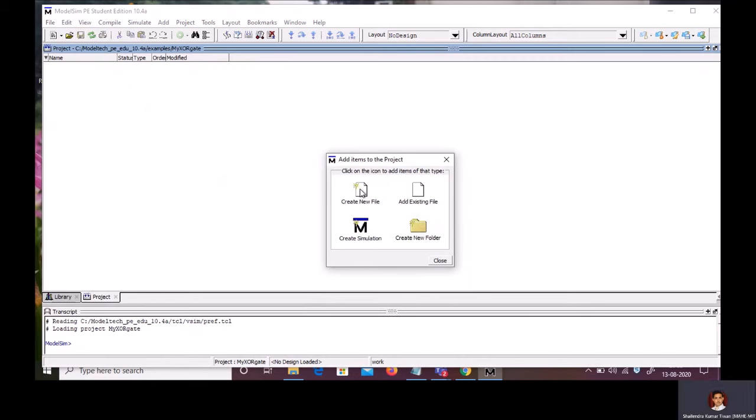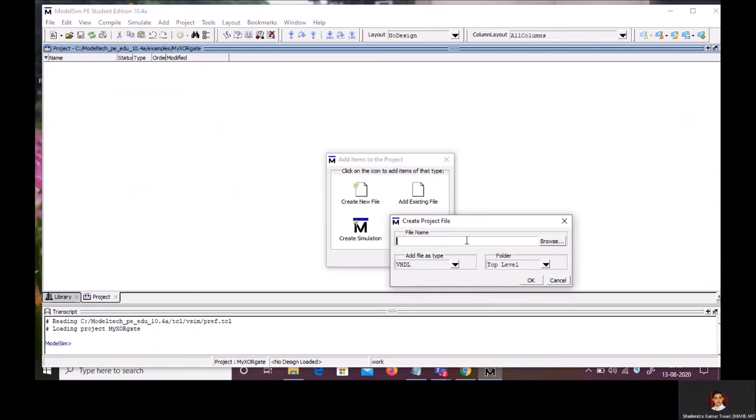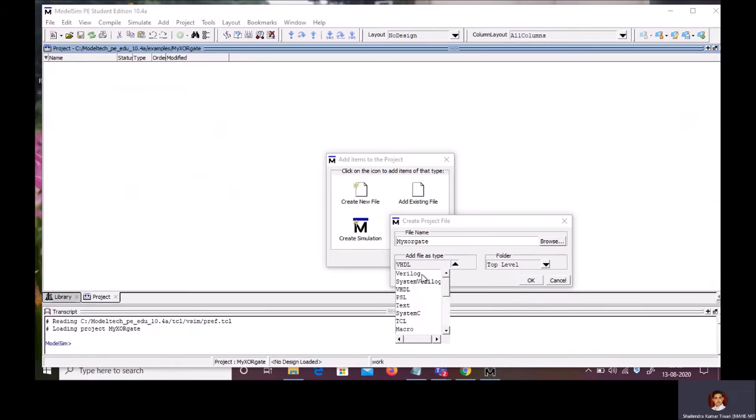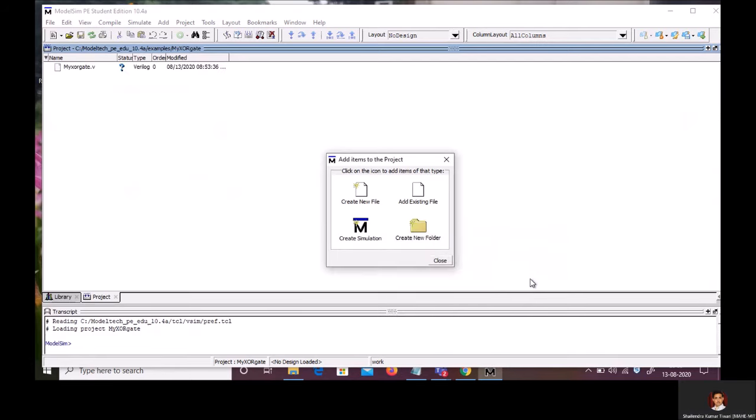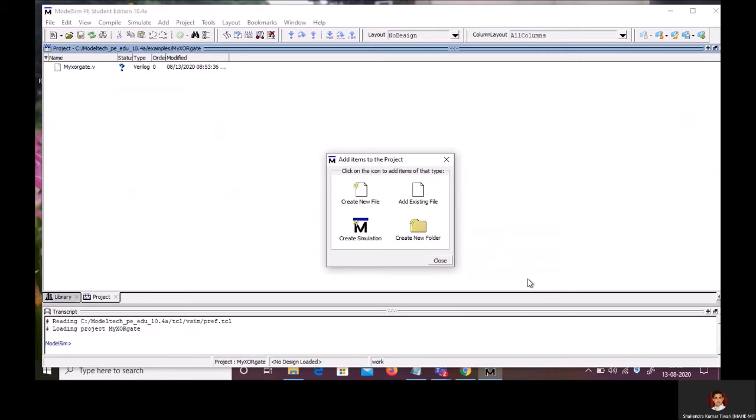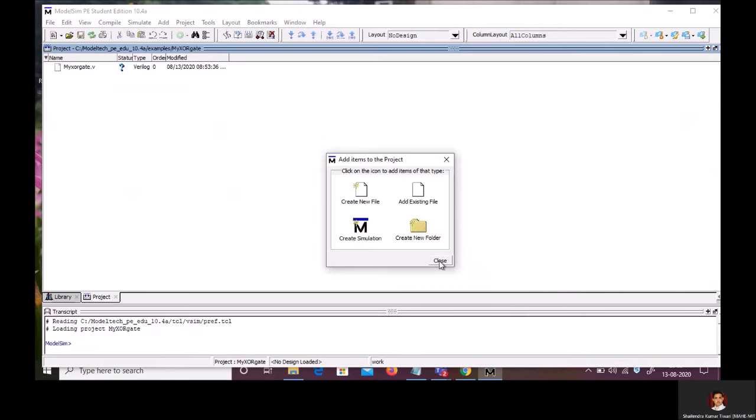Here, I am having various options. Select Create New File. You are supposed to give the file name. I am going to give the file name, MyXORGate. Then, add file as Verilog. Click OK. Click on Close.